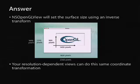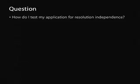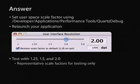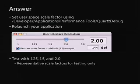For those of you who have resolution-dependent views, you can do the same sort of transformation, though this shouldn't be very common. Last question, probably one of the most important: how do I test my application for resolution independence? Just launch Quartz Debug and find the User Interface Resolution window. We suggest choosing 1.25, 1.5, and 2.0 as representative scale factors to see how your app will work with resolution independence. Then relaunch your application and see how it works.